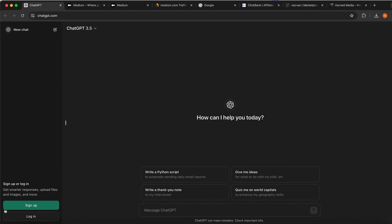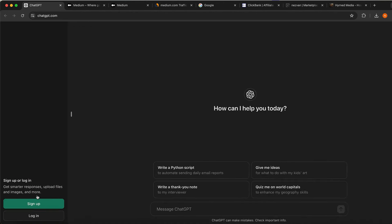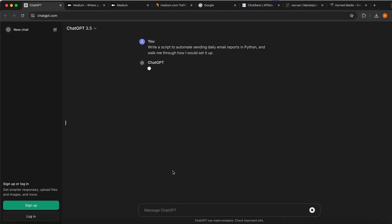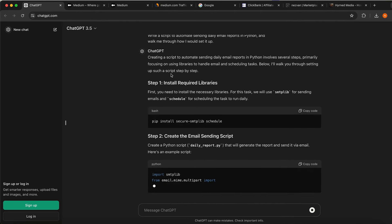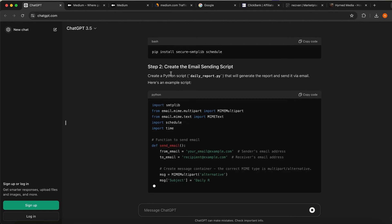You want to go on chatgpt.com. You can sign up if you want, but you don't need to. Once you're signed up you can start using this tool, or you don't even need to sign up. You can just type in what you want from ChatGPT and it is going to generate your content.